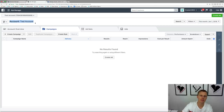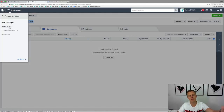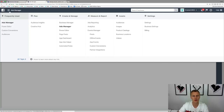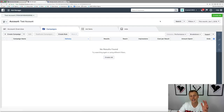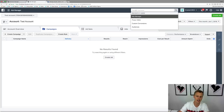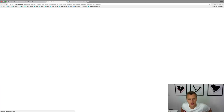To access the pixels, come up here to the ads manager — this little hamburger menu. You can come down to the frequently used tools, go to all tools, and find it under Measure & Report, then come down to Pixels. Another easy way to access it from anywhere inside the Facebook Ads manager is to search your business right here and just type in 'pixels'.